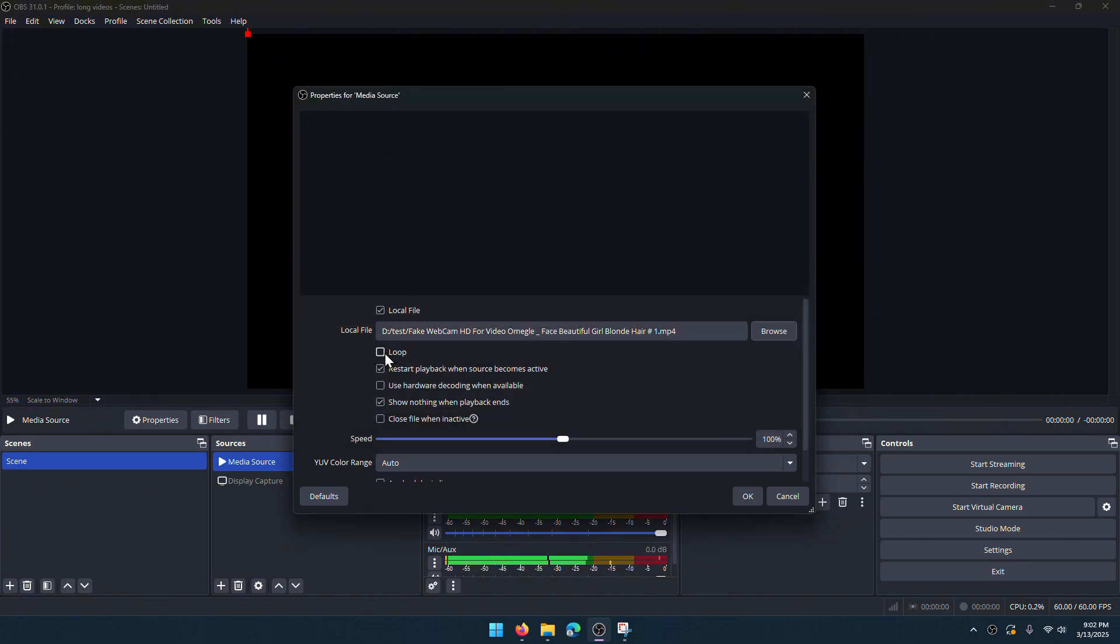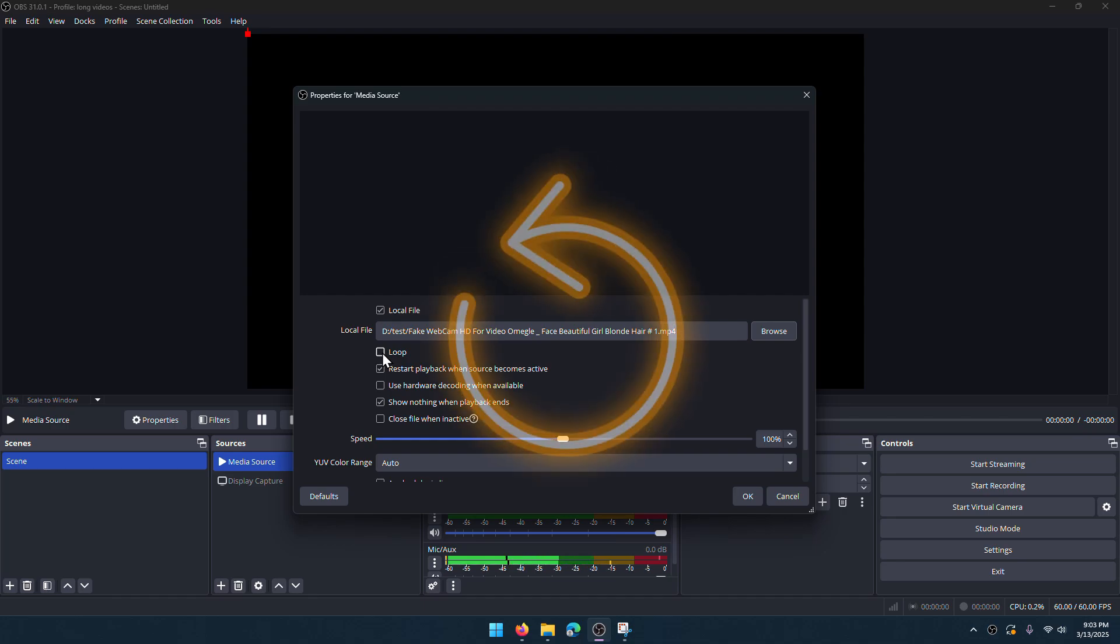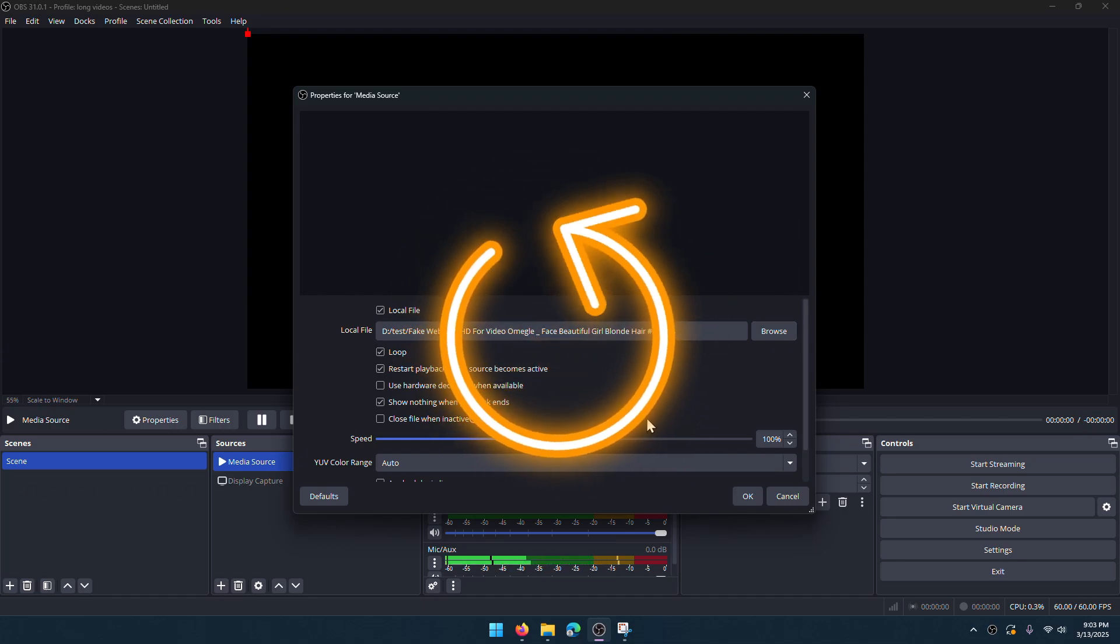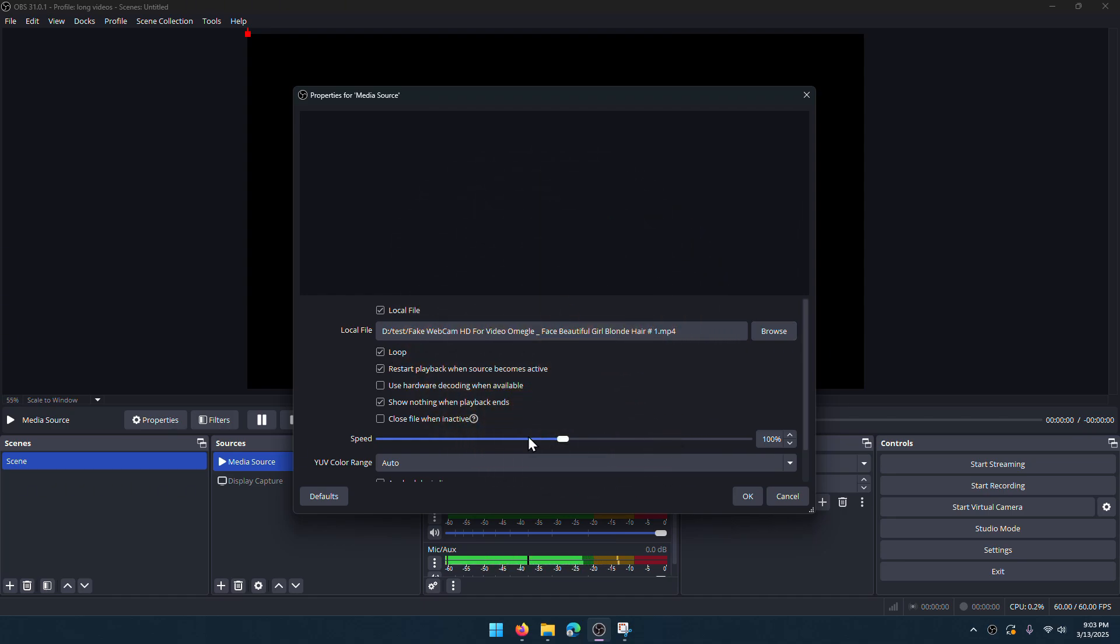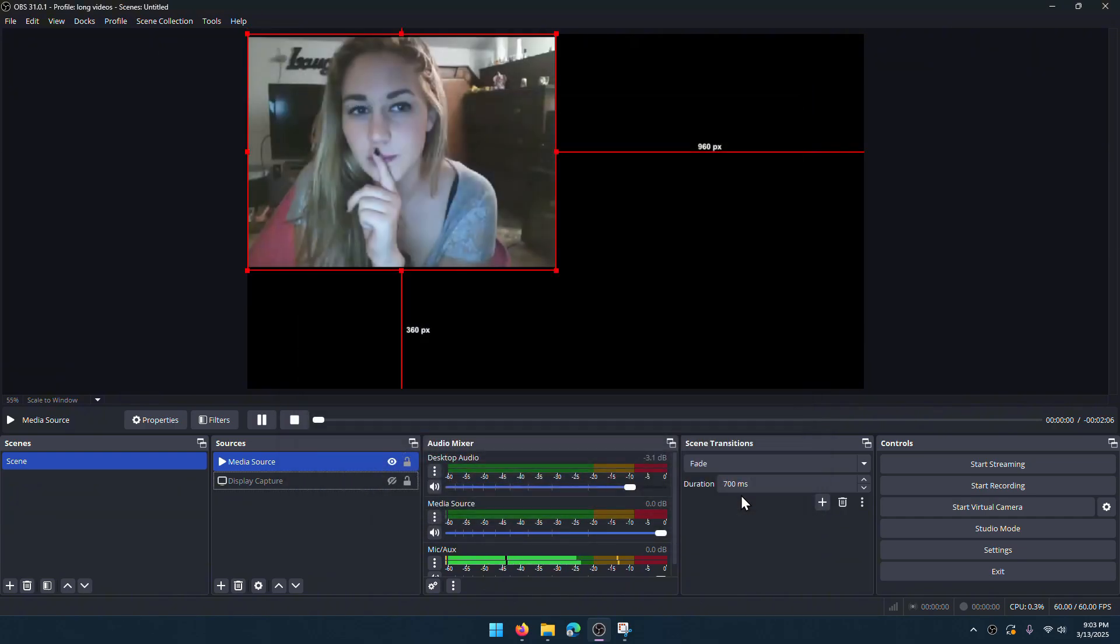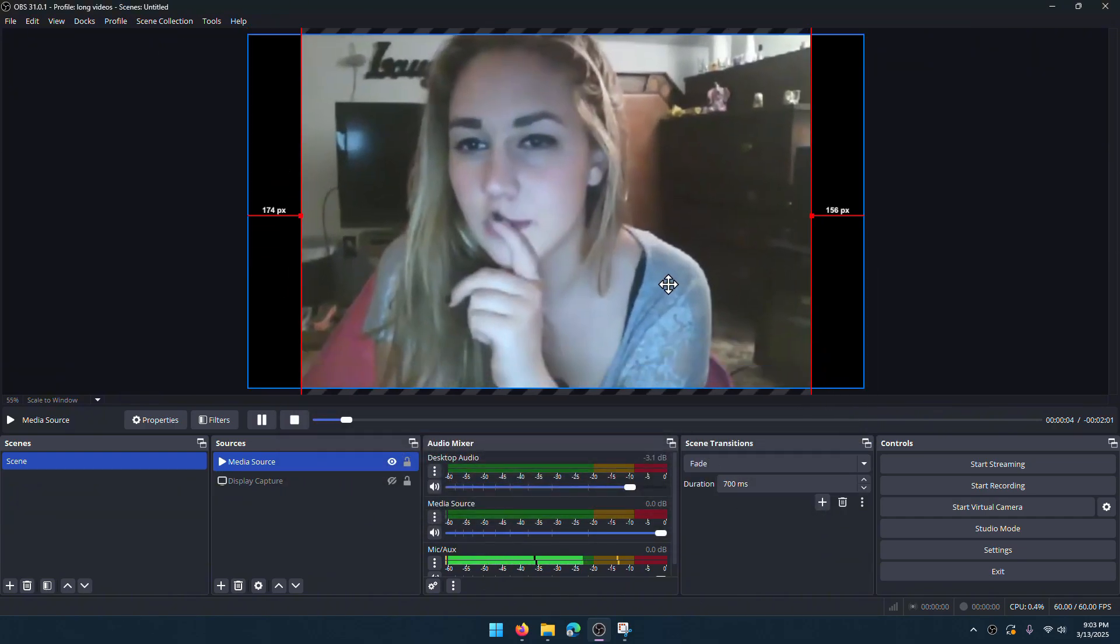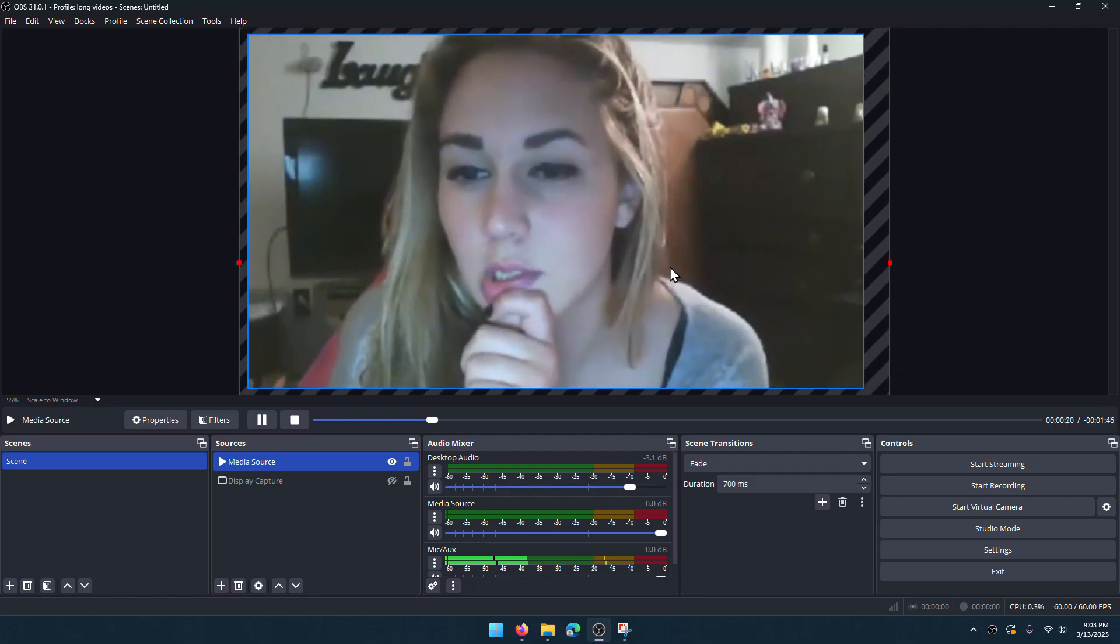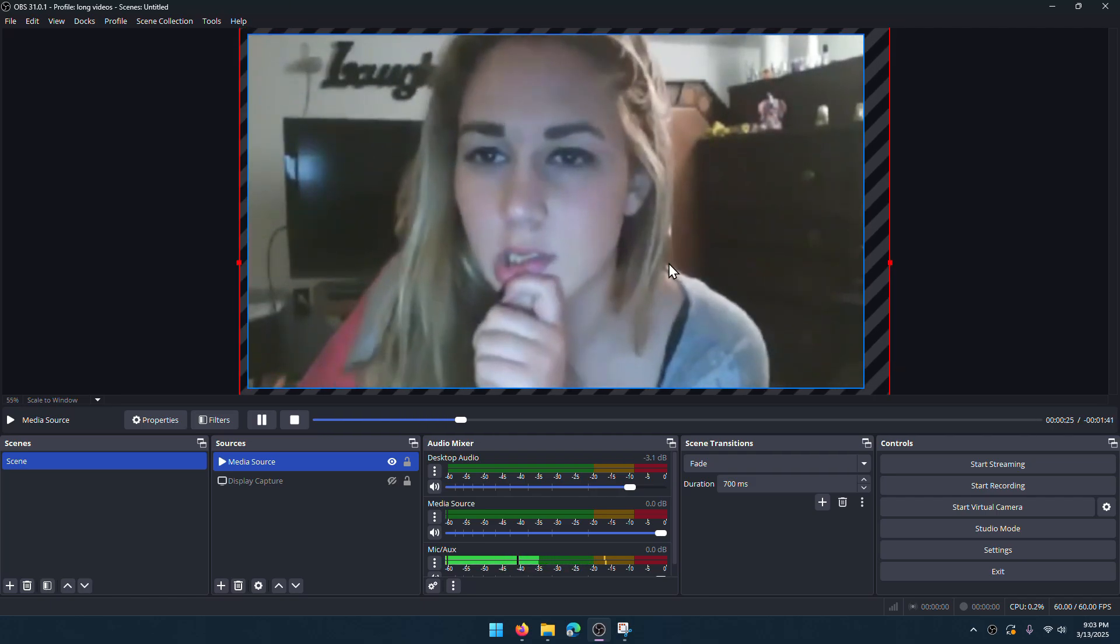I will choose it and use loop option so that when the video ends, it will start again. You can adjust the video speed. Okay. I will arrange the position and scaling to make sure that it covers the entire screen. Nice.